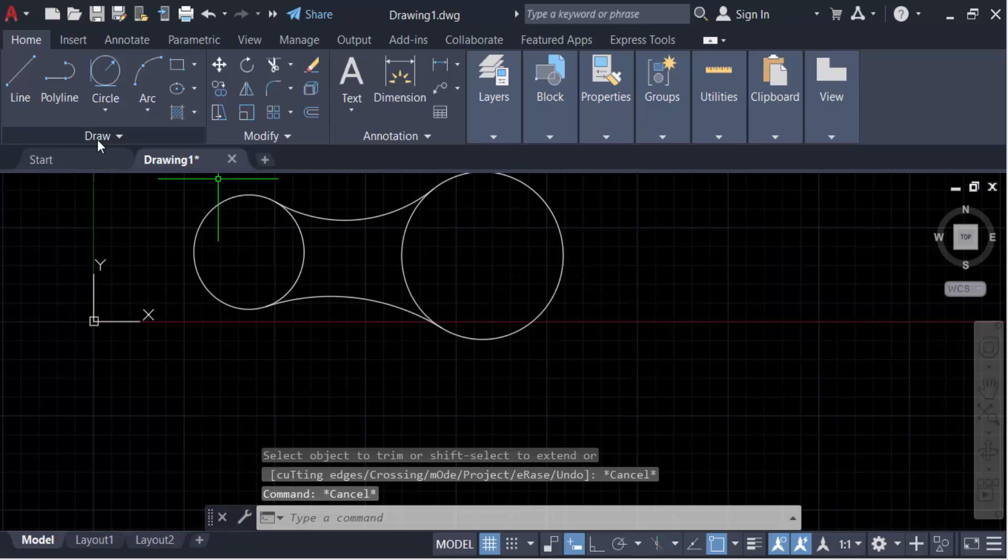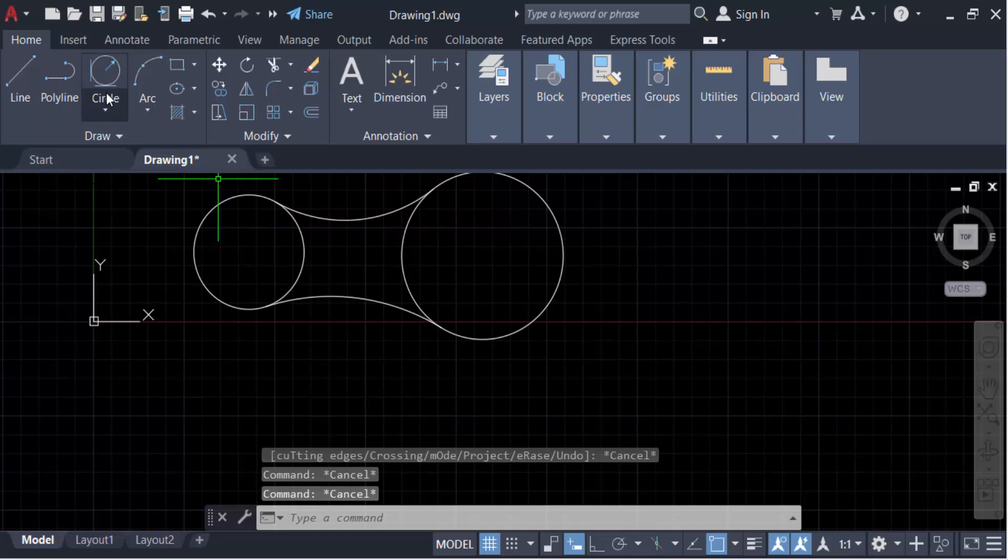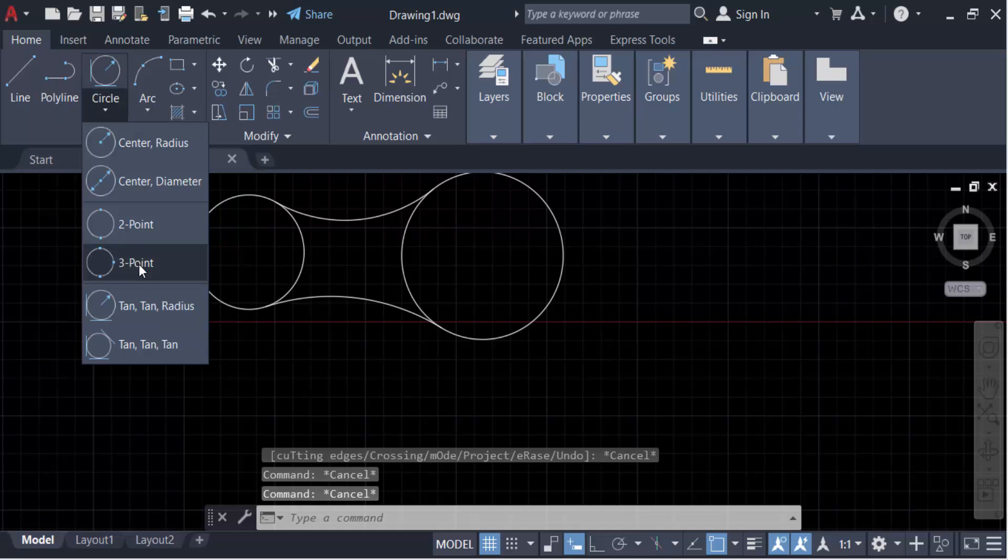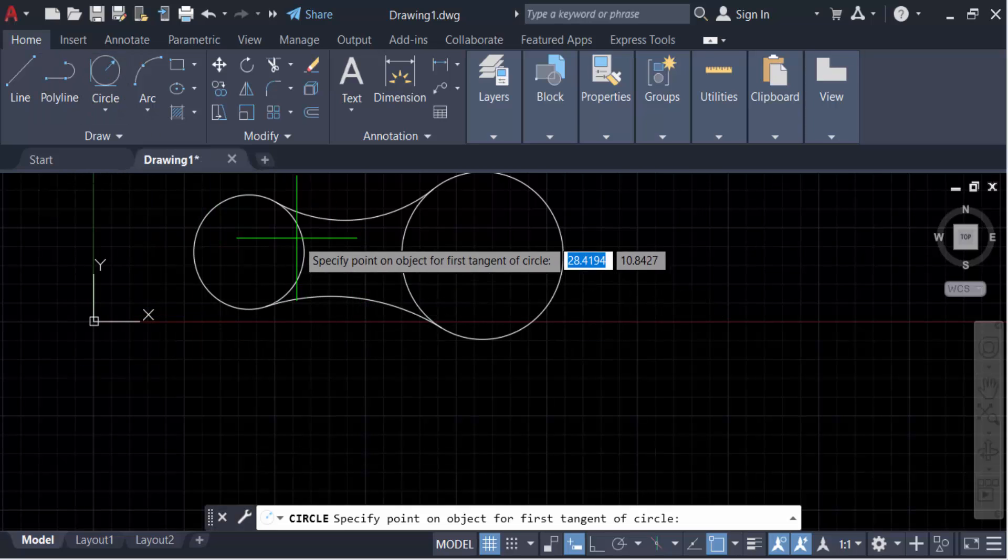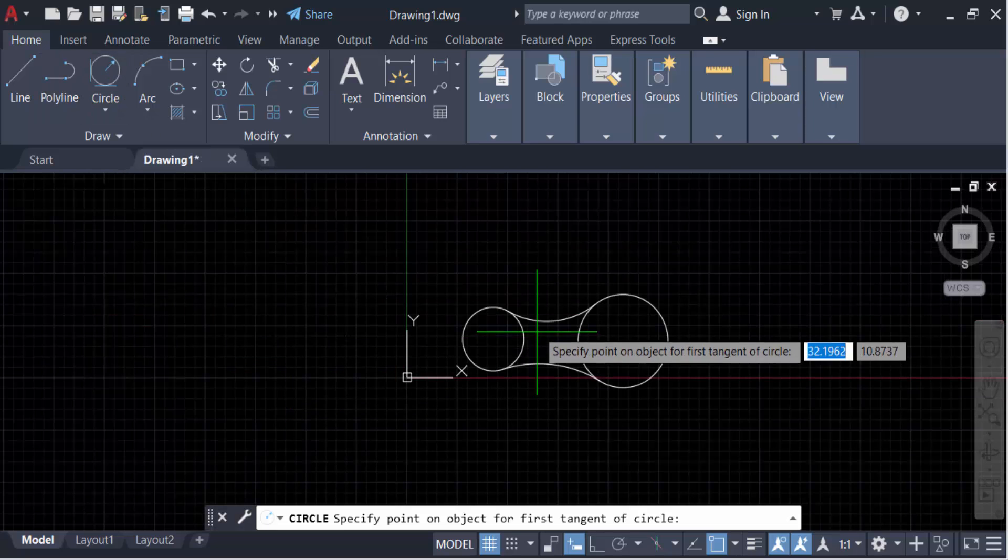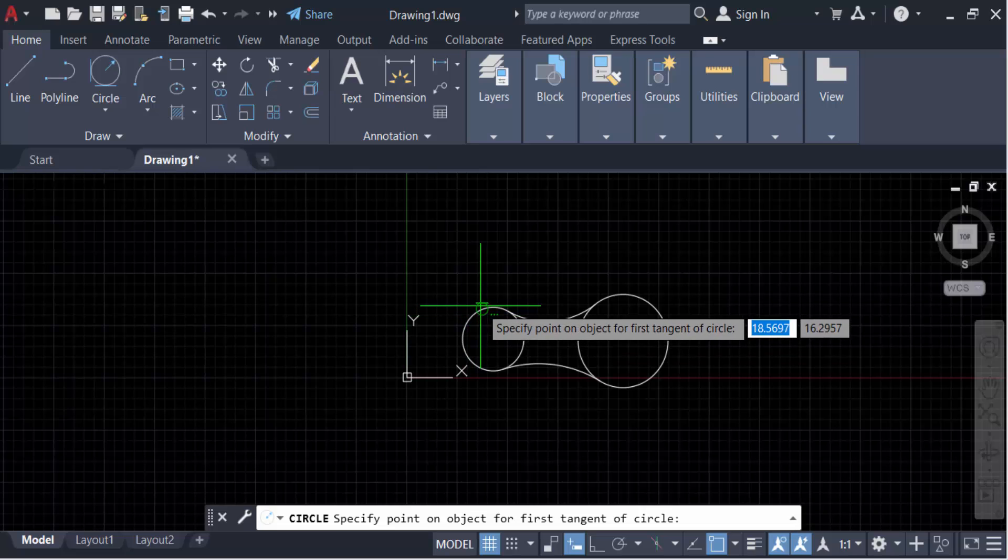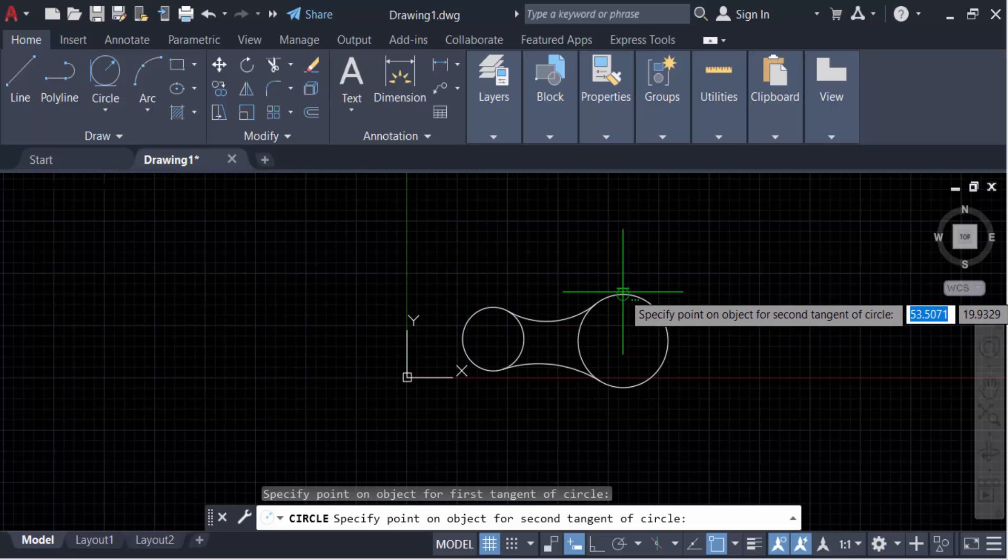Specify the first object and now the second one. Set the radius to 40.